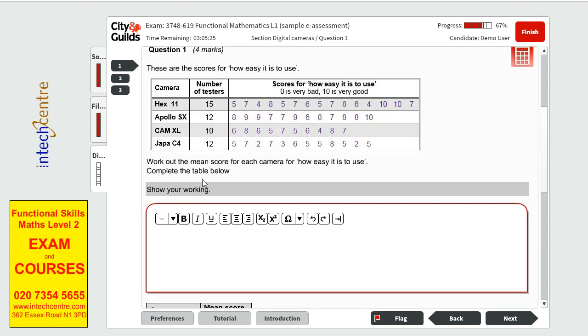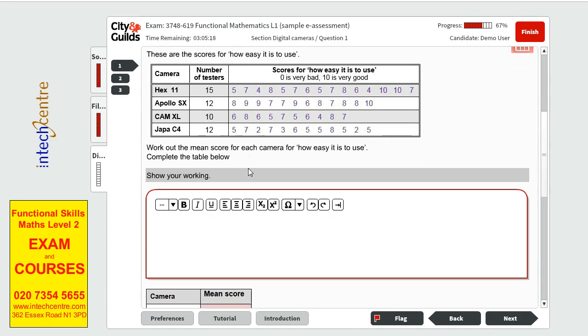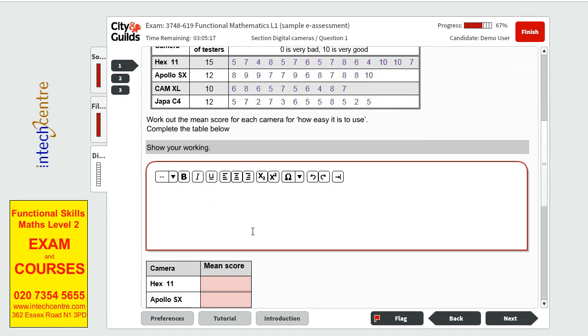Now the question wants us to find out the mean score for each camera for how easy it is to use. We have to complete the table below. We have to find the mean for hex.